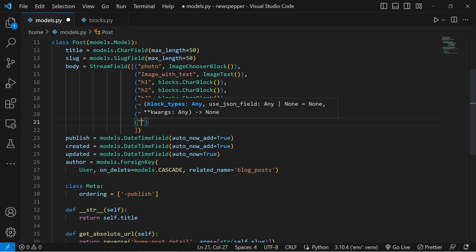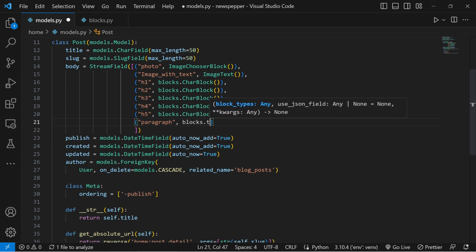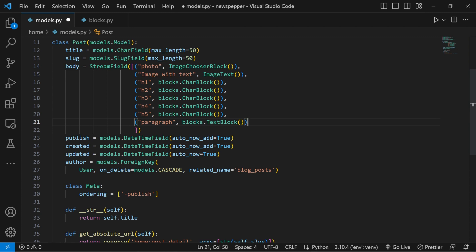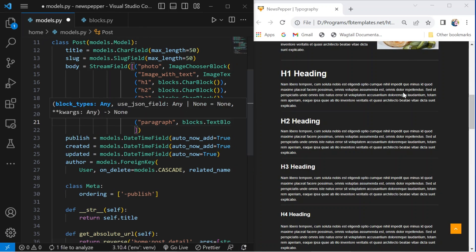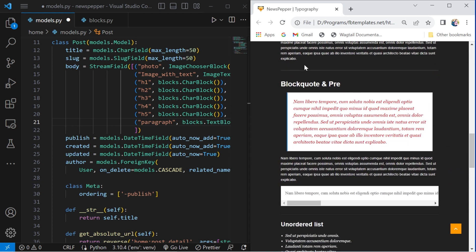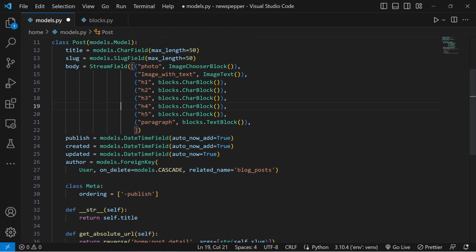Paragraph block: this part of the stream field is designated for paragraphs of text. It utilises the blocks.text block to capture and display longer textual content. Absolutely smashing! Now that you've got a good grasp and a solid foundation, you're in the driver's seat. You can cherry pick any typography you fancy for your blog app, adding that personal touch. Let's jazz things up a bit more — time to introduce another block.